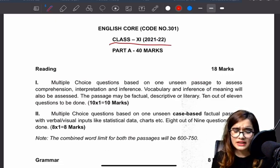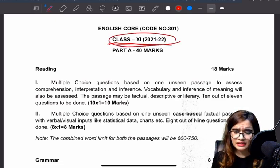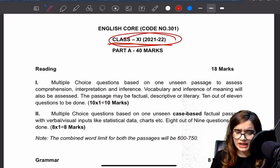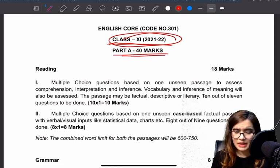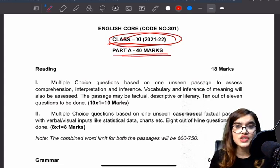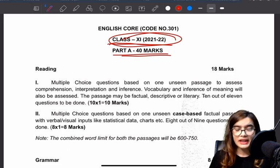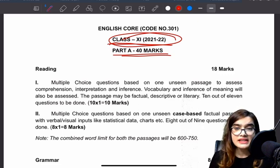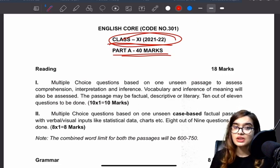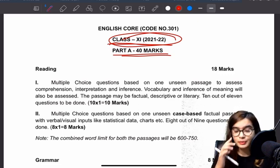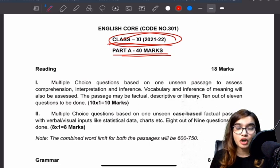Today we are going to discuss Class 11. In Class 11 we will see that they have changed something in the paper pattern. We will analyze it — the first part they have kept as it was, so Part 1 will be of 40 marks.